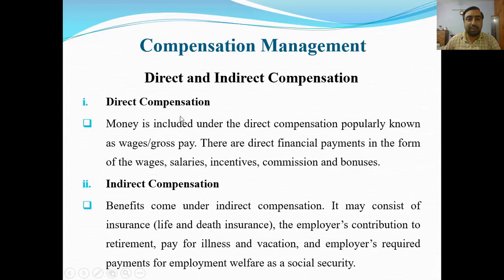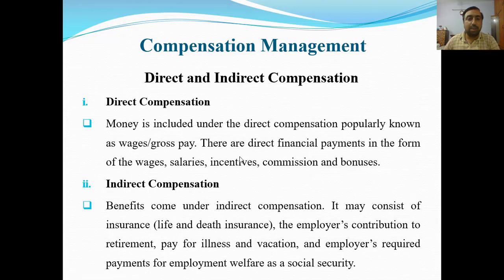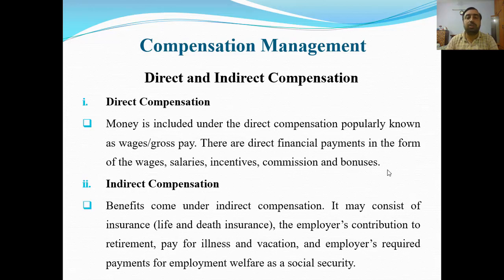Number one is direct compensation. Money is included under direct compensation, properly known as wage or gross pay. There are direct financial payments in the form of wages, salaries, incentives, commissions, and bonuses — various financial payments which can motivate the employee. These are direct compensation.